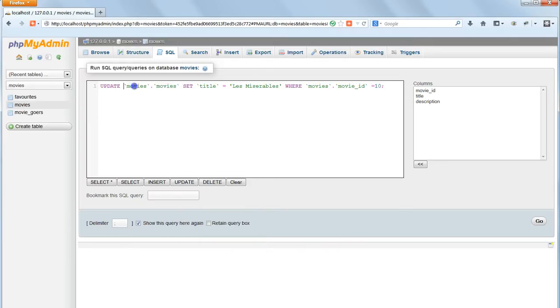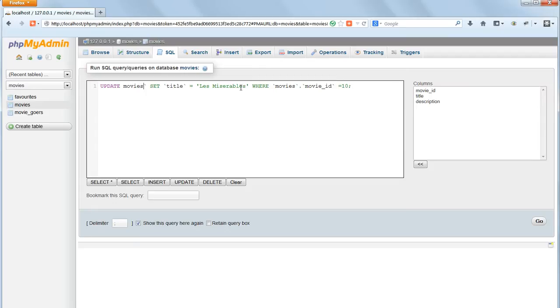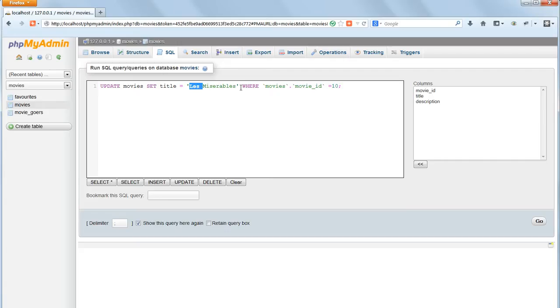As you know we don't need to specify the database name because we're already in it. And we don't need the back ticks because none of these table names and field names is a special MySQL command. So we can delete those. Let's change the title to the right trousers.